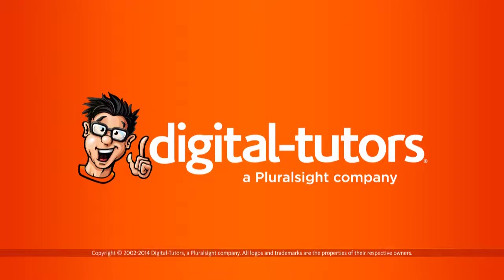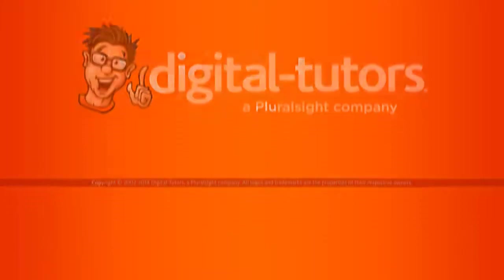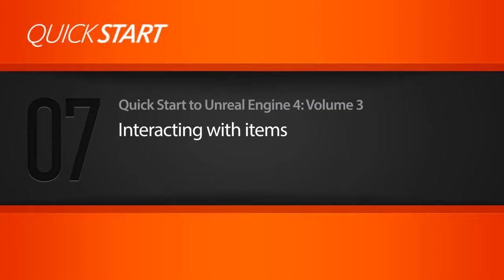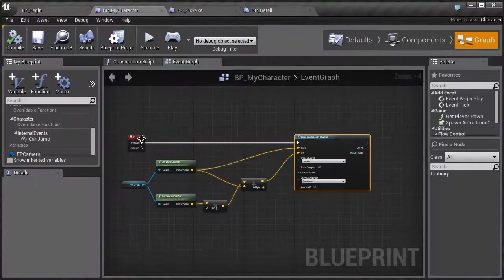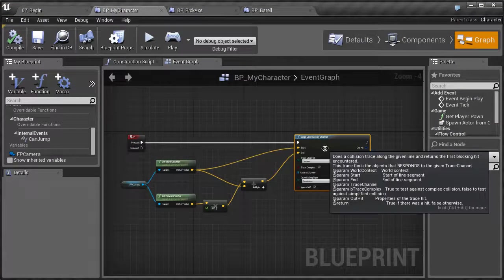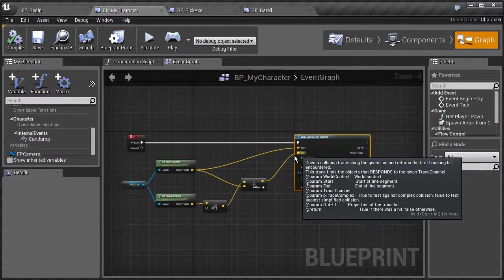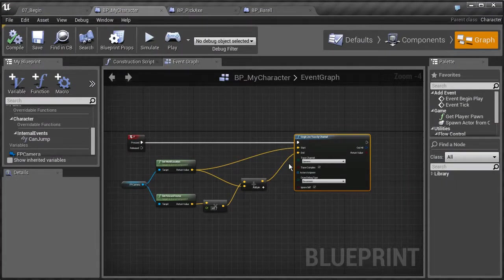In this lesson, we're going to learn how to interact with items in the scene. In the last lesson, we had set up our character blueprint so that whenever we press the F key, it will shoot out a ray, and we had set it up so we could see that actually happening in the scene.